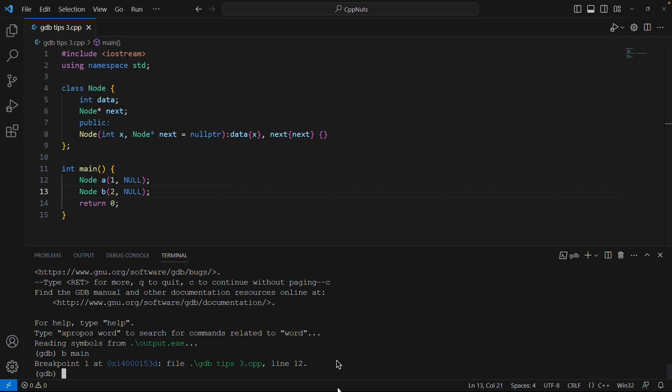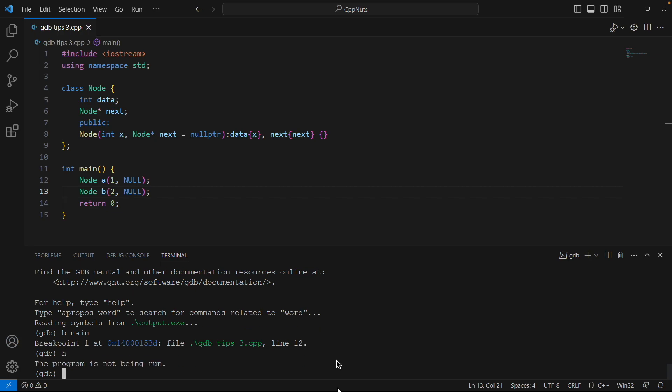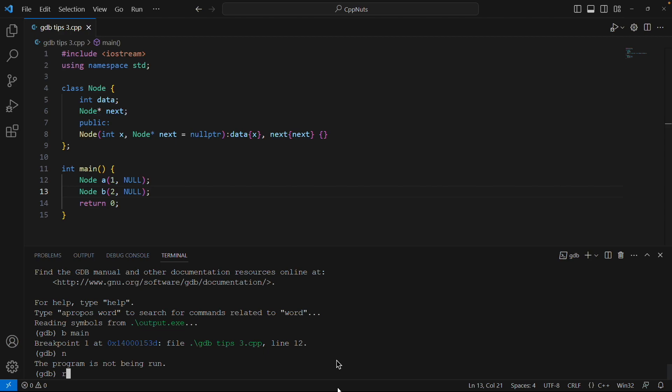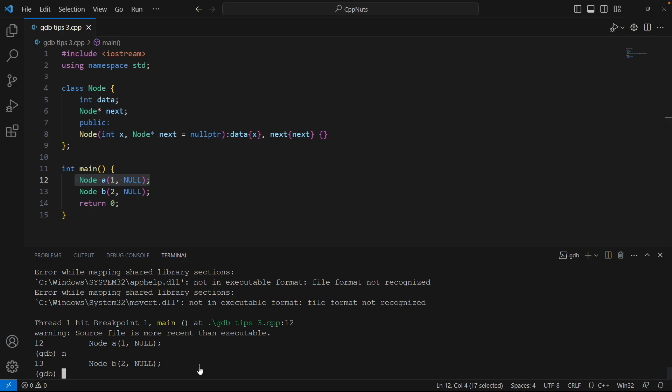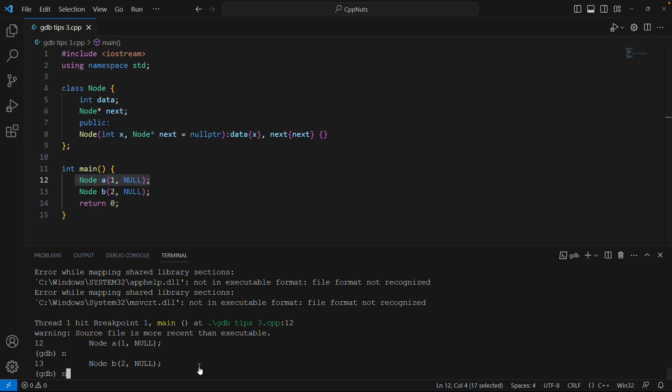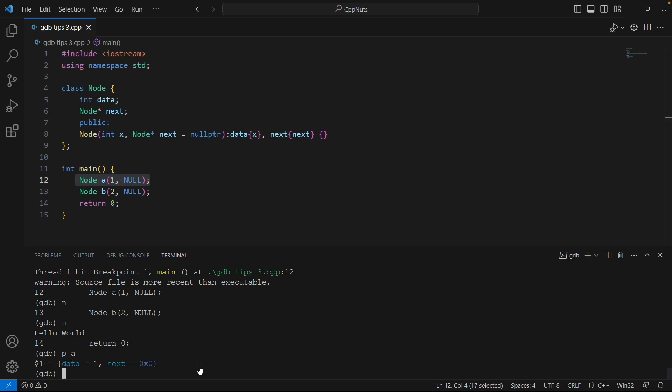I'll say next. Sorry, program is not running. I'll have to run this program. Yeah, now it is running and it is at line number 12. If I hit next, it will create A. And if I hit next again, it will create B. So A and B are now available in memory. Now let's print them. We'll use print A. See, this is data 1 and next is actually null.